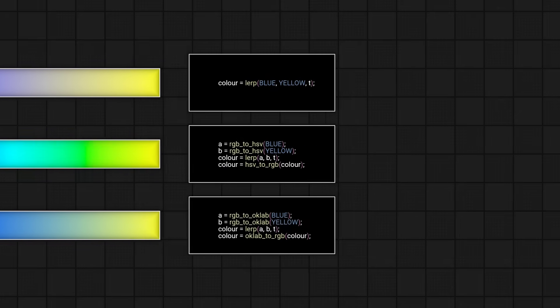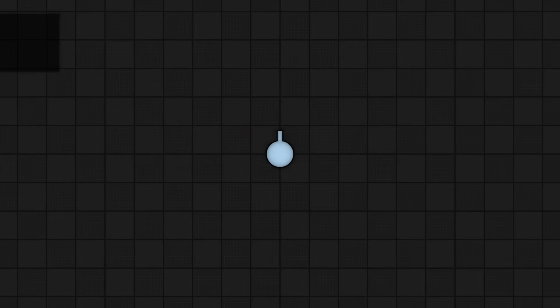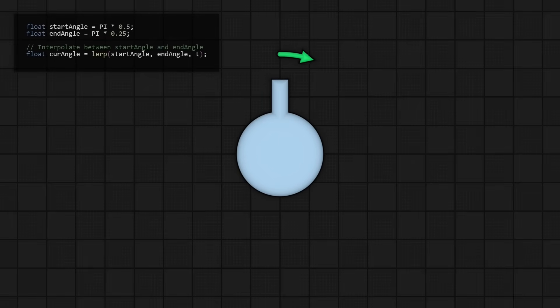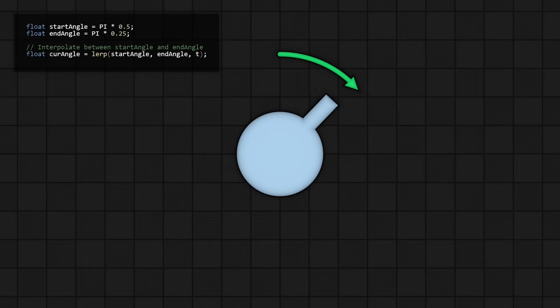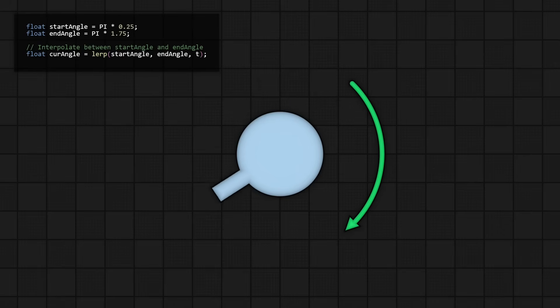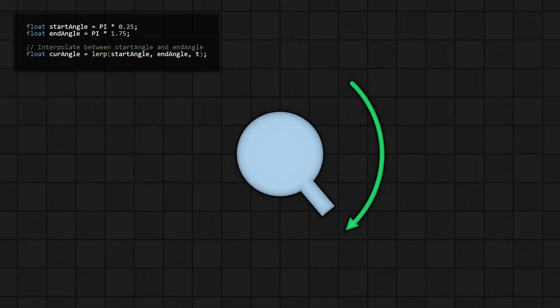But not everything can be interpolated so easily. If you're making a game and you've got this little turret here and you want to swing it between two different directions, in the naive case that works. But in other cases, you can see that it fails to take the shortest path. To understand that better, you as a game developer should know what angles are.